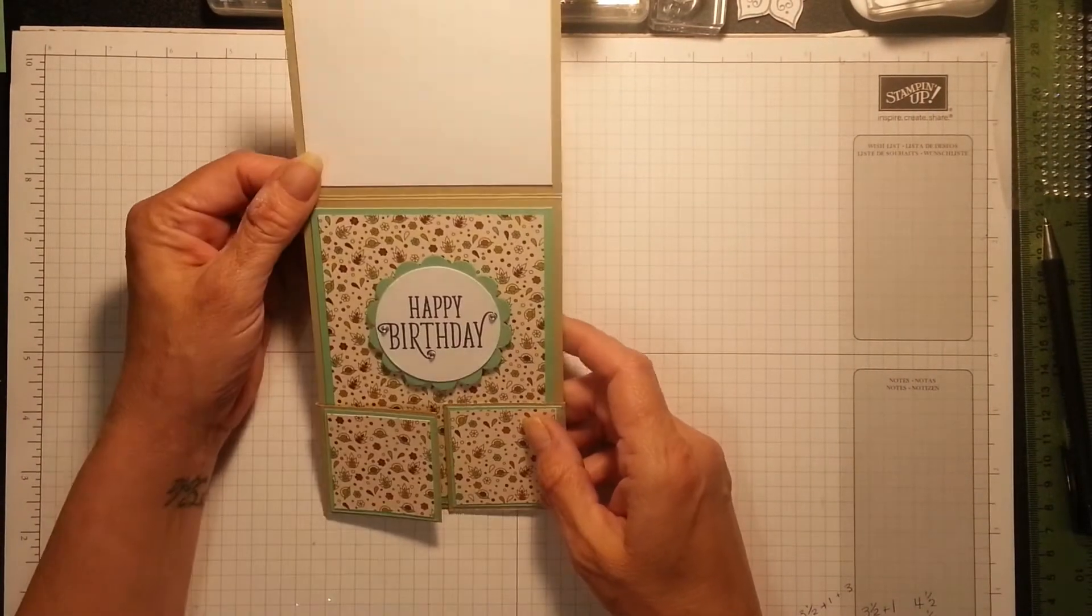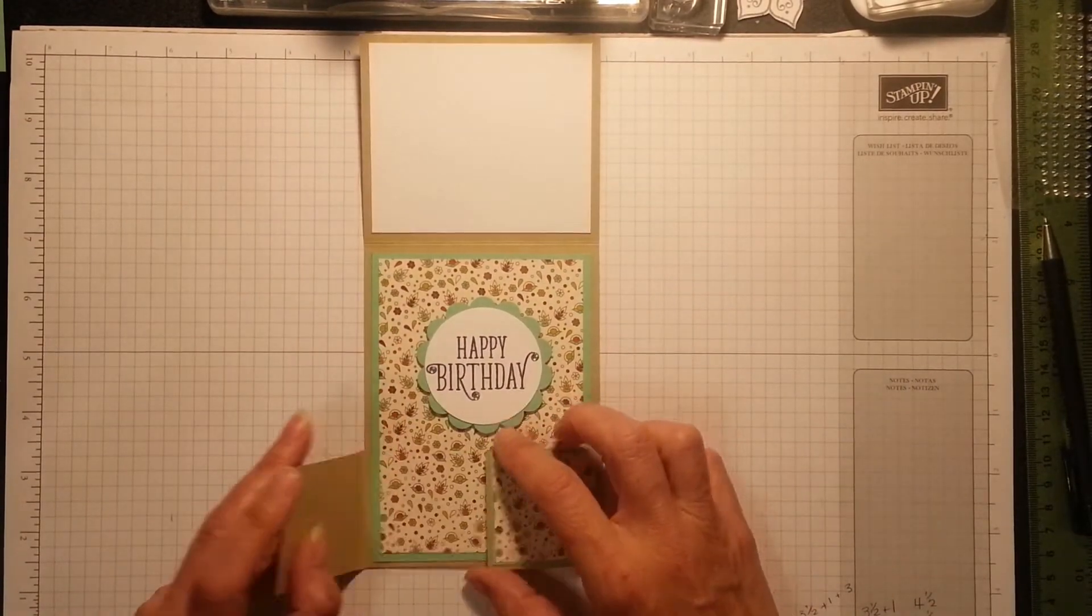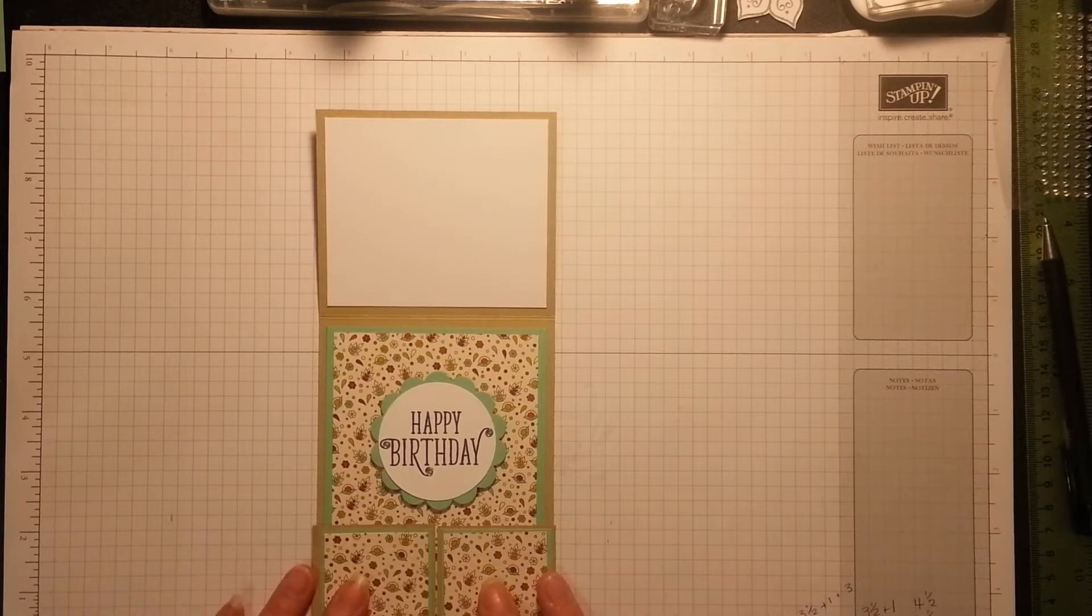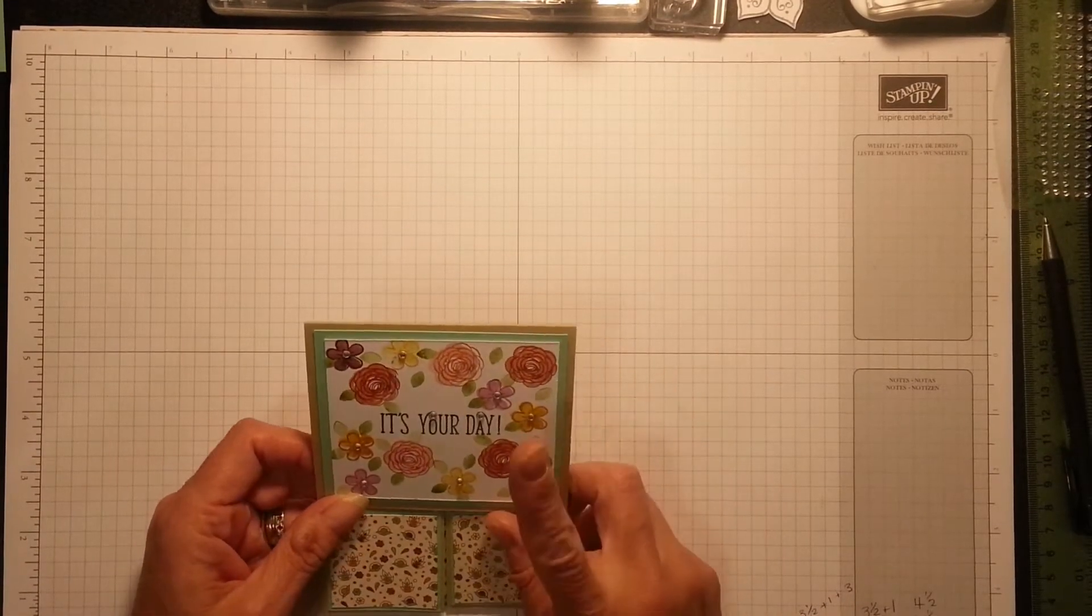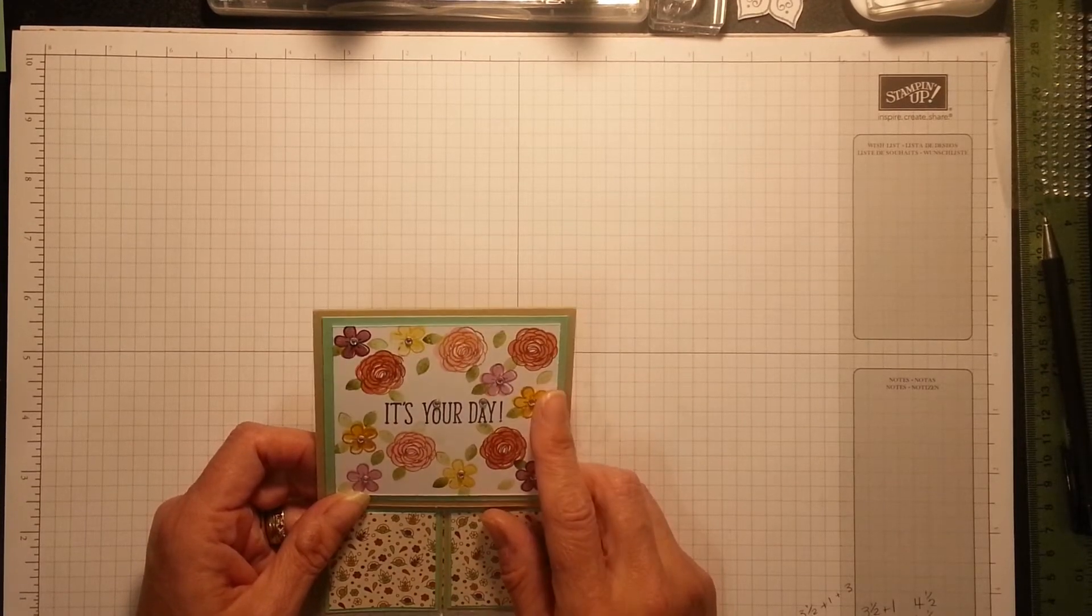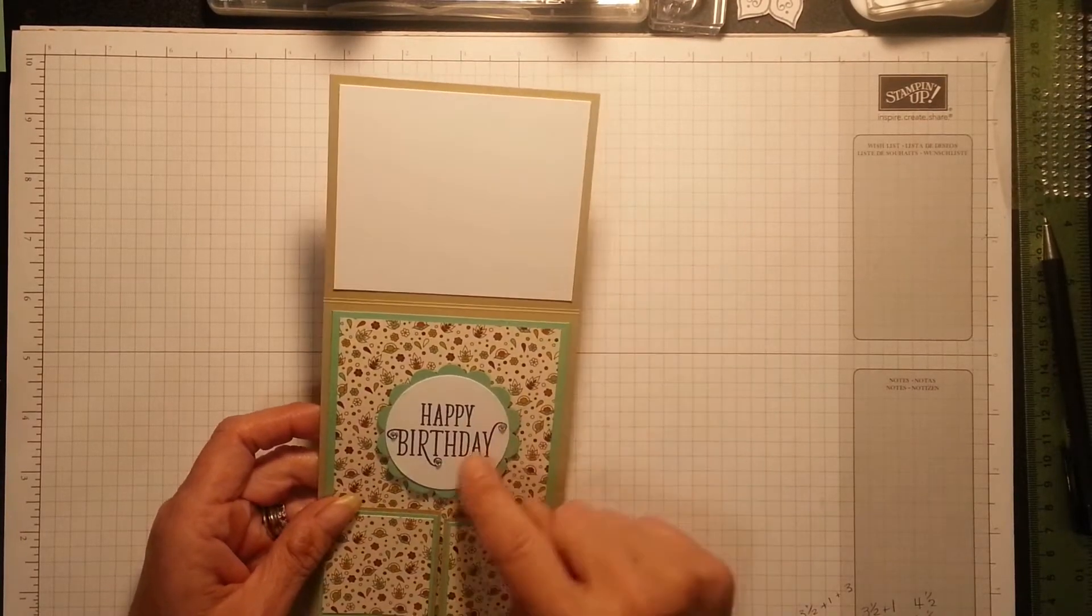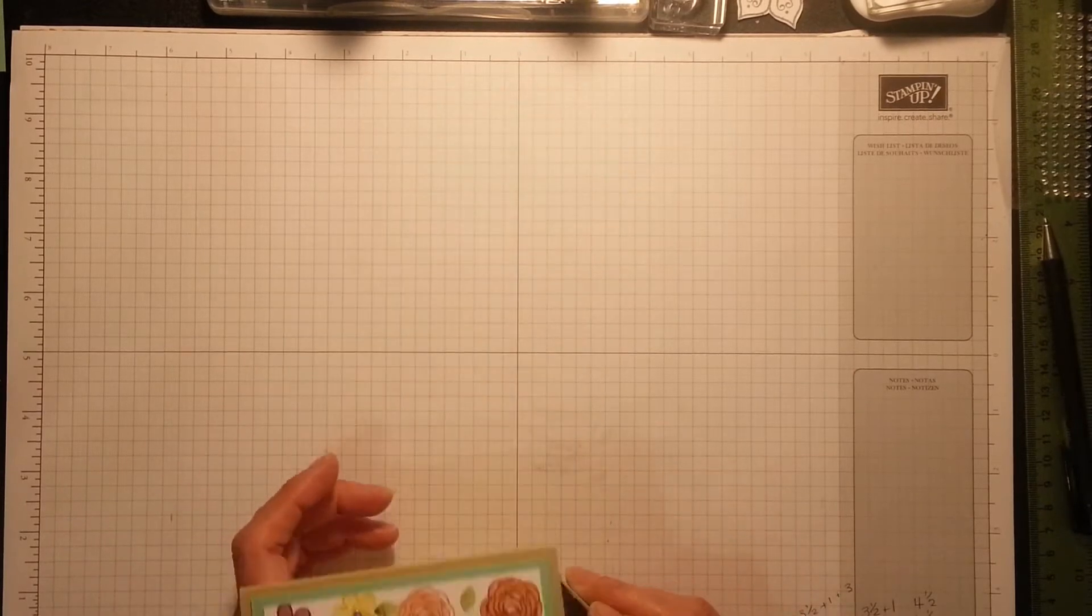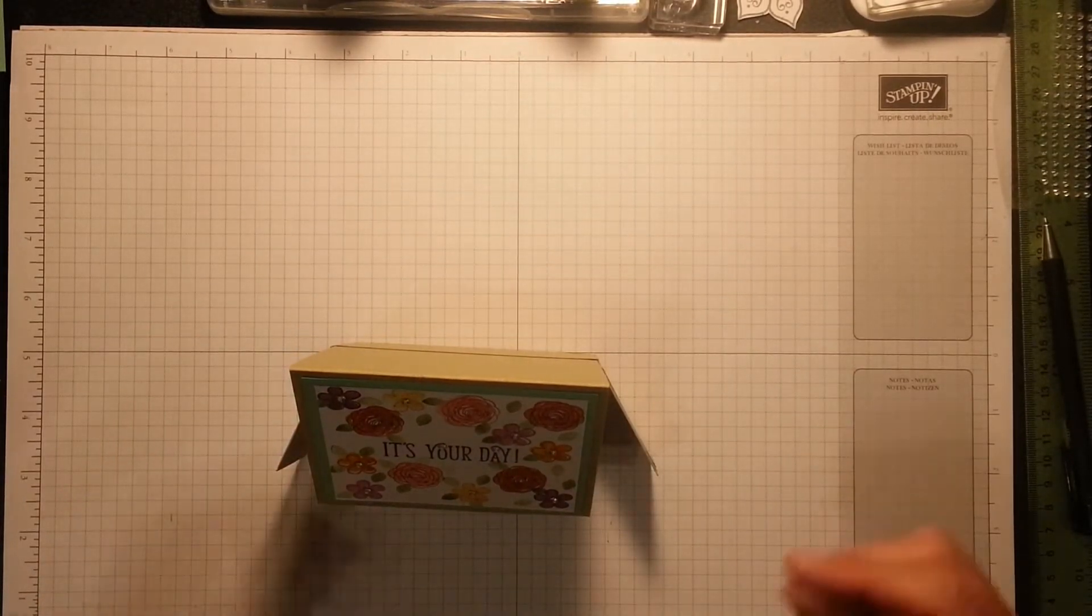This one is so stinking cute. You can write your message up here and it opens out. You could put more designer series paper on the inside as well if you want. But how beautiful. I'm using the Happy Birthday Gorgeous set for the flowers and the sentiments. Oh I love this. Isn't that cute? And once open, the card will sit open on somebody's desk.